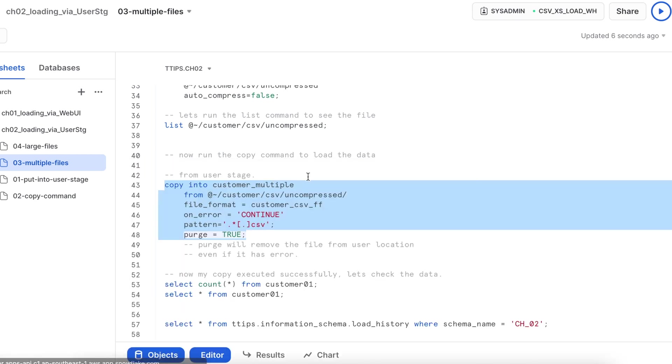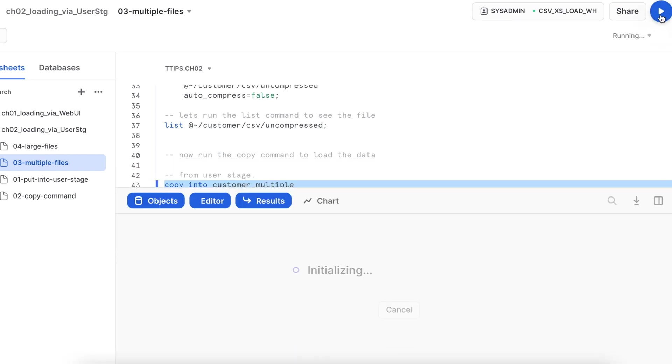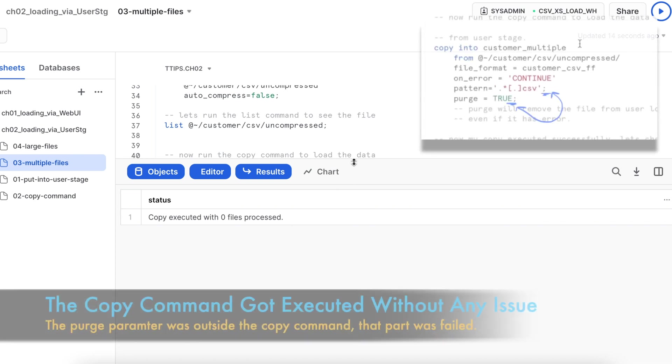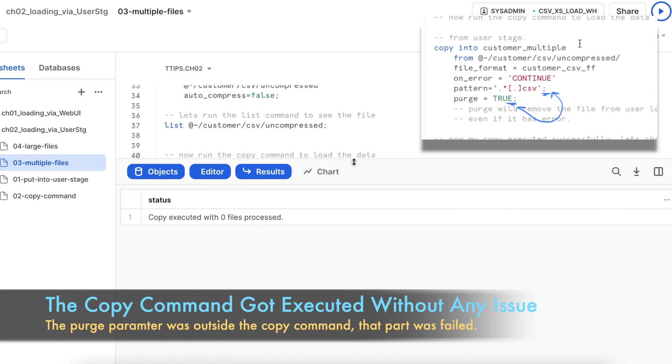So it says unexpected purge. Let's see what is the issue. So it says copy executed with zero file processed. Since there was a semicolon before the purge, that's why that did not happen.